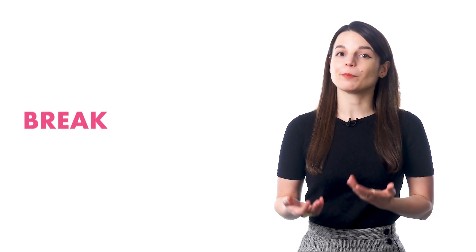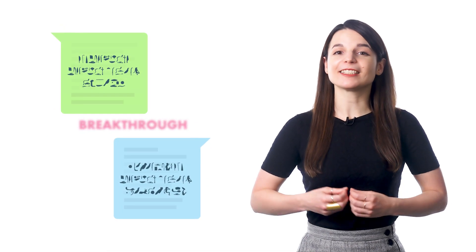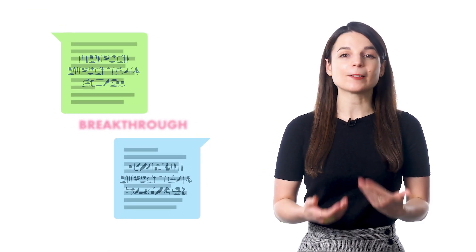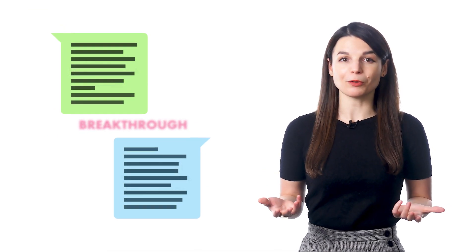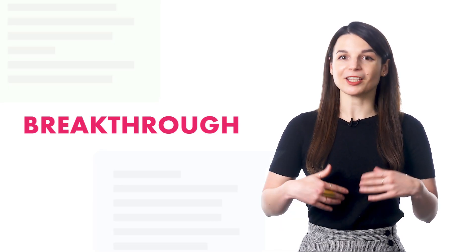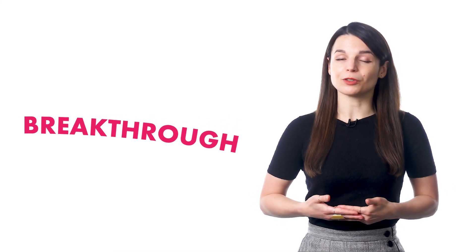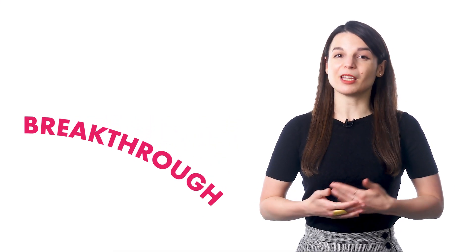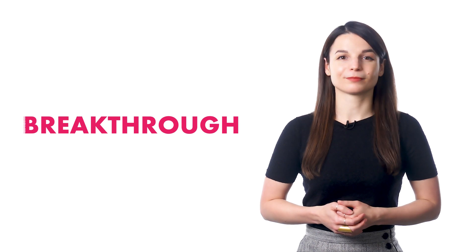First, by breakthrough, we mean finally understanding and speaking language that you simply couldn't before. You finally break through. So, if you're stuck at a beginner level or just aren't making much progress, this is for you.